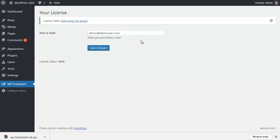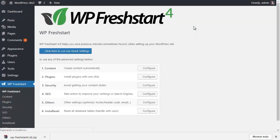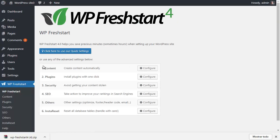It will check the license. If it's valid, you can start using the plugin. Now you can use the quick mode or advanced settings. That's it.